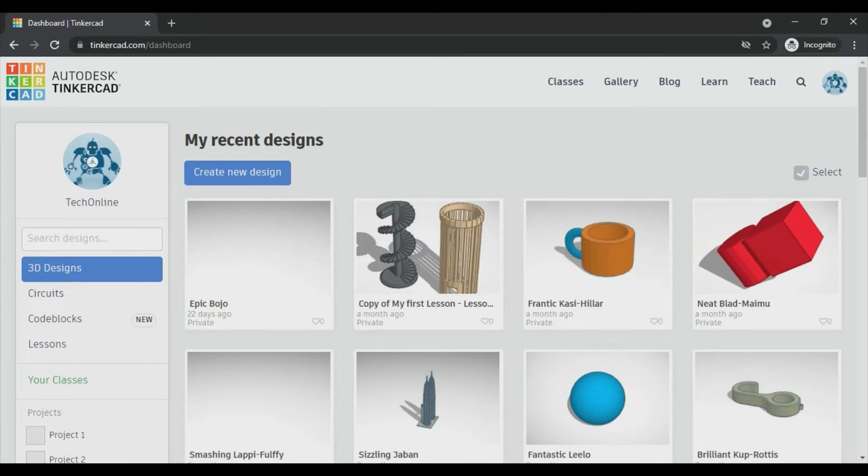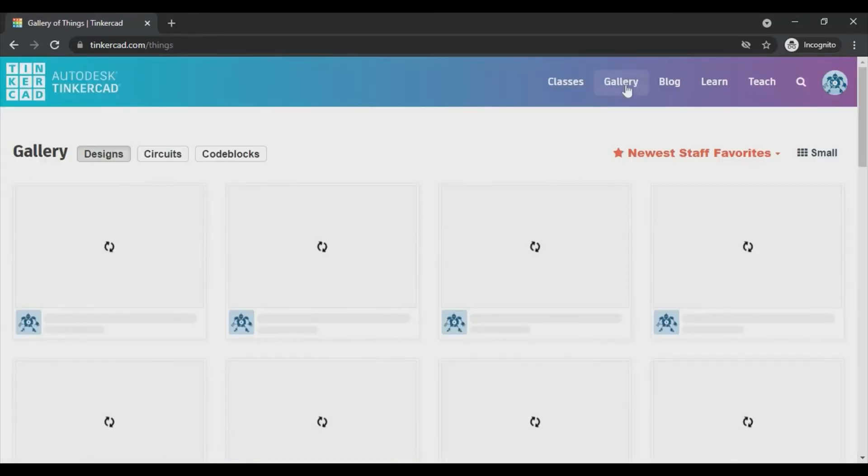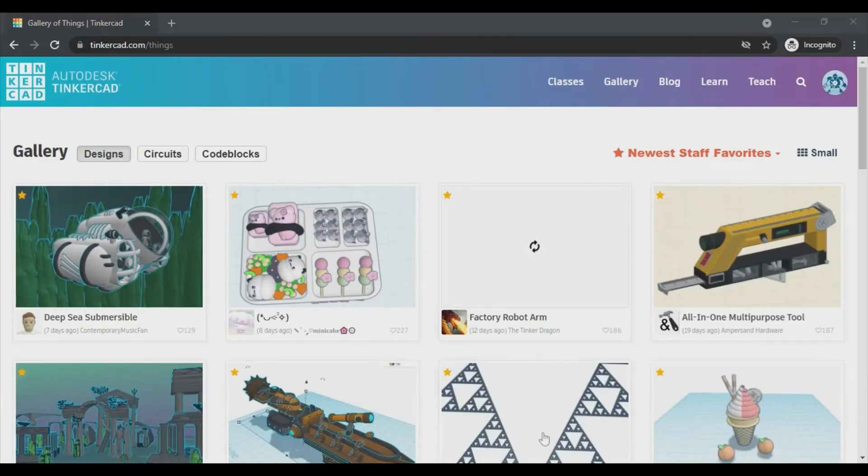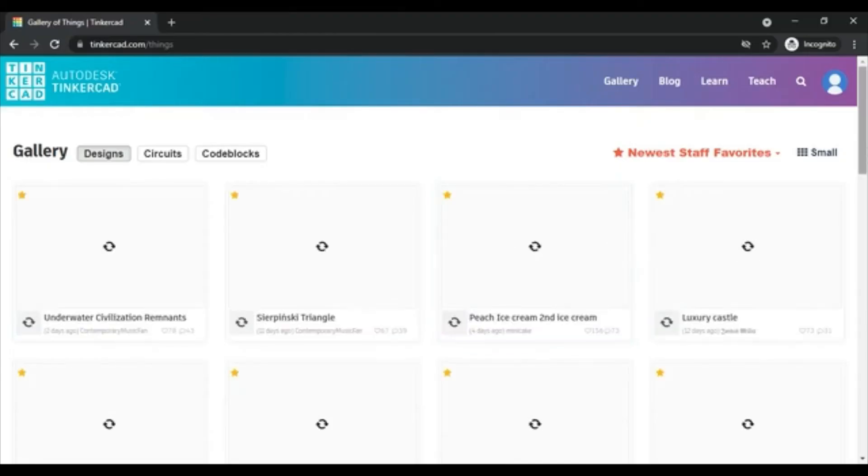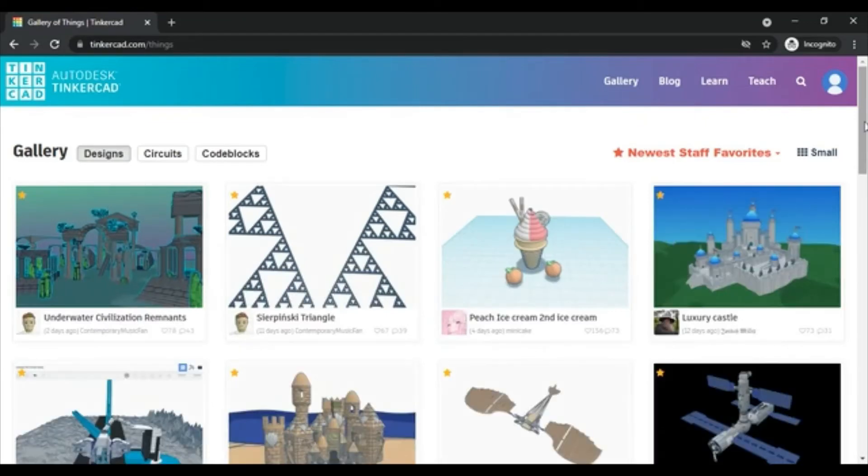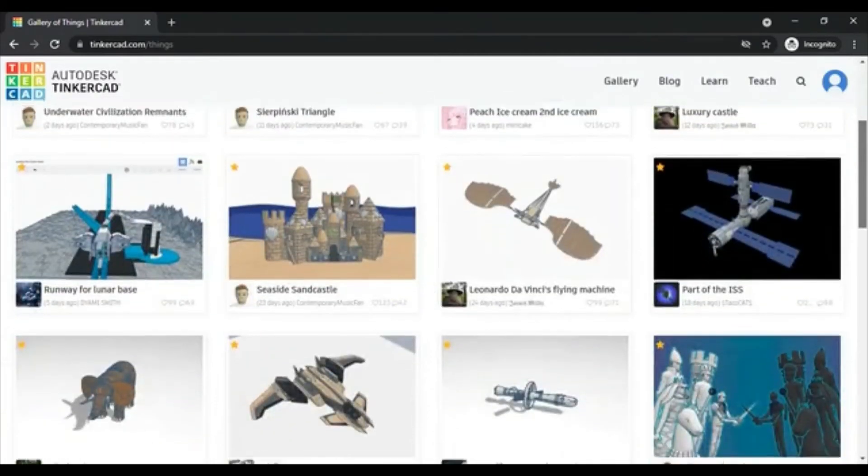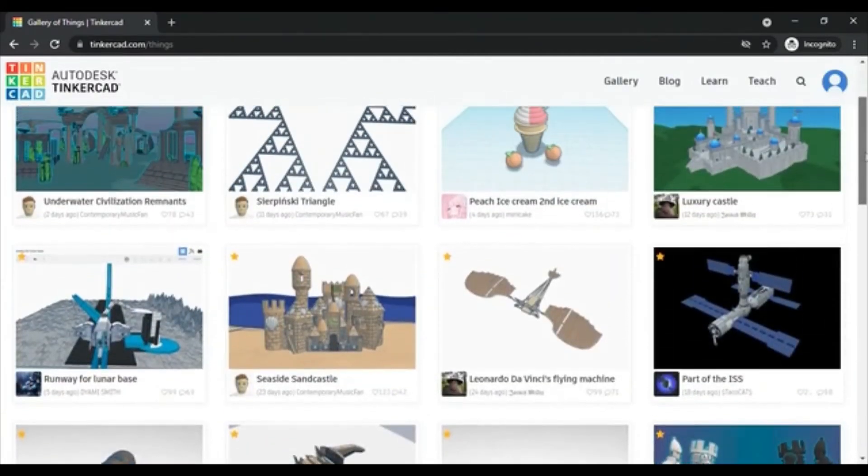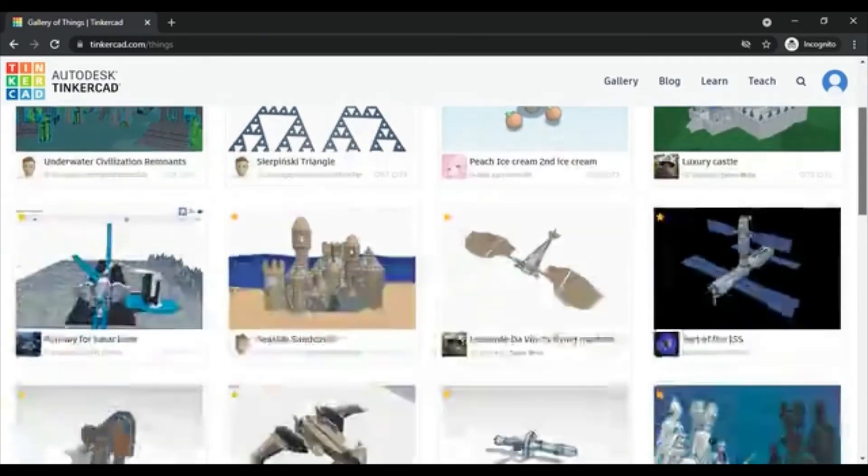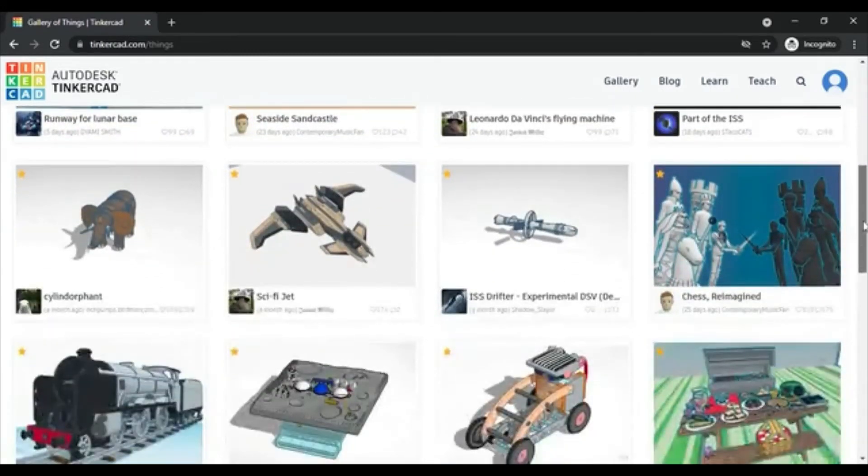Now let's see what is gallery. For that, click the gallery button on the top. Here you can discover awesome designs created by fellow Tinkercad users in the community. Using the designs can also inspire you for your next upcoming designs.